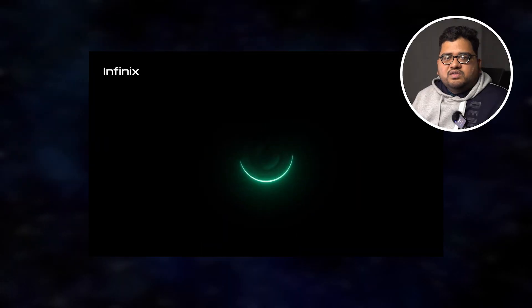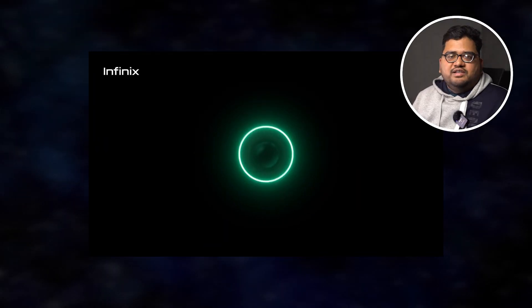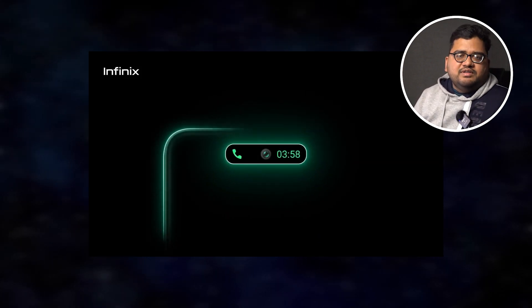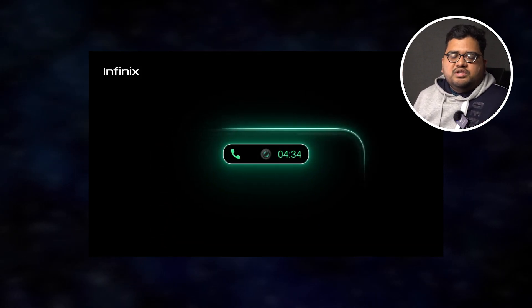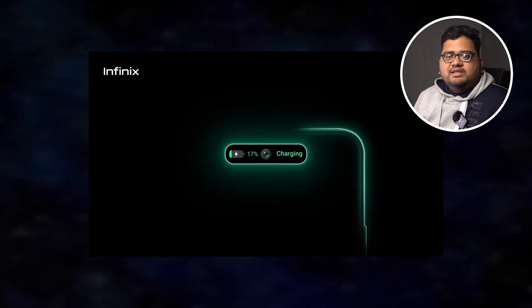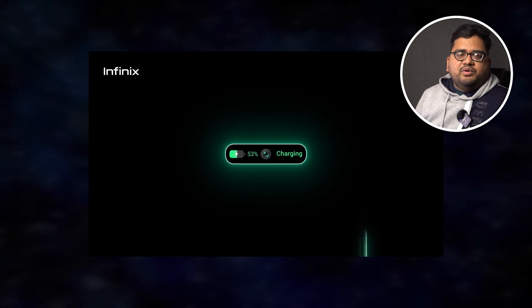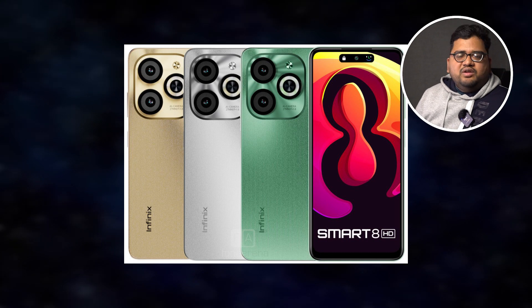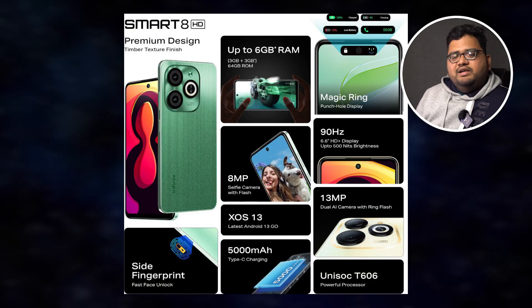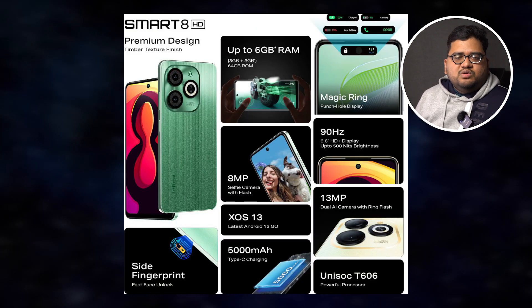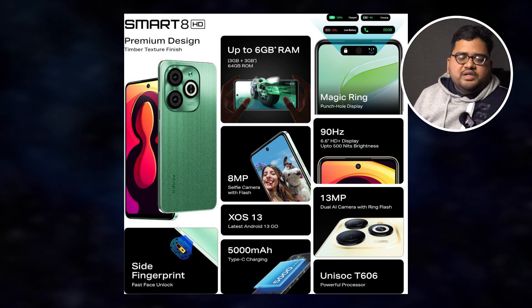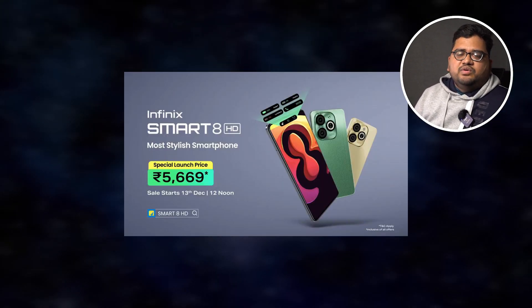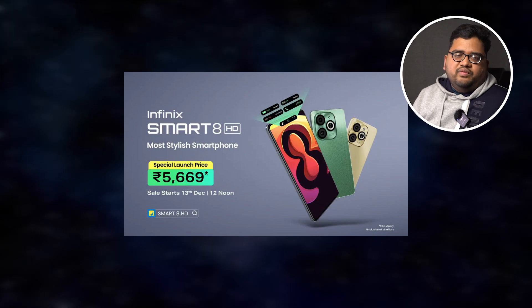Infinix has launched a new phone called the Infinix Smart 8 HD. The phone has a decent look and specs, with a Unisoc T606 processor, which is an entry-level processor. The price is ₹6,299. The processor is entry-level and a bit slow, but if you have a budget of around ₹6,000, you can consider this phone.